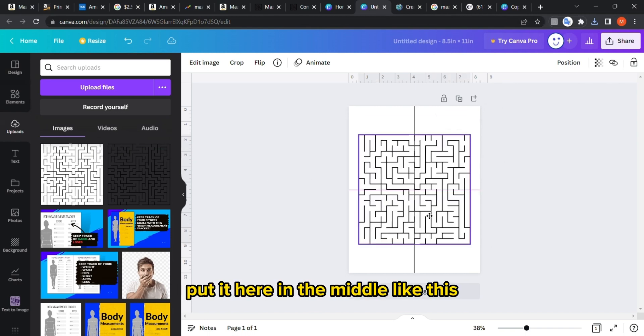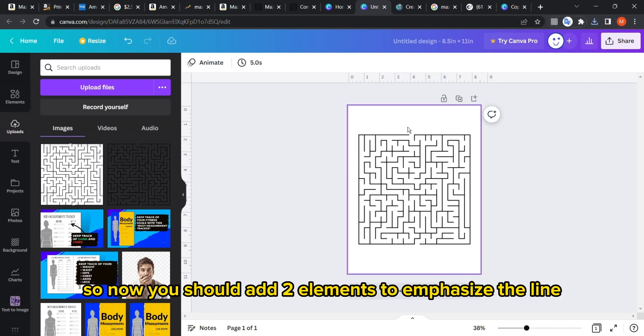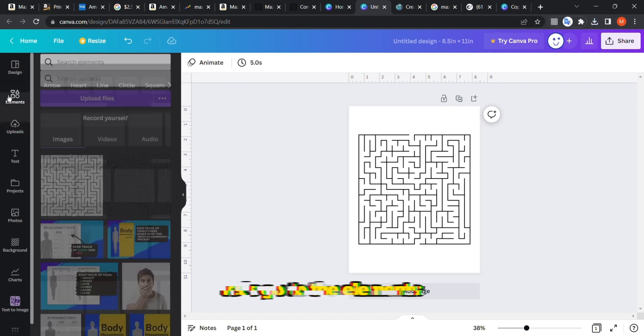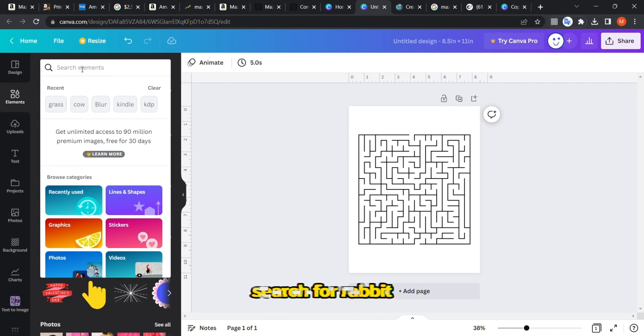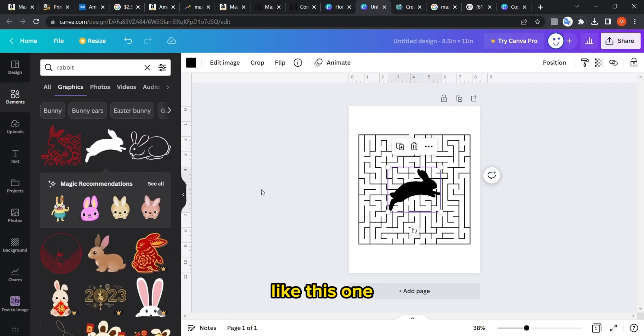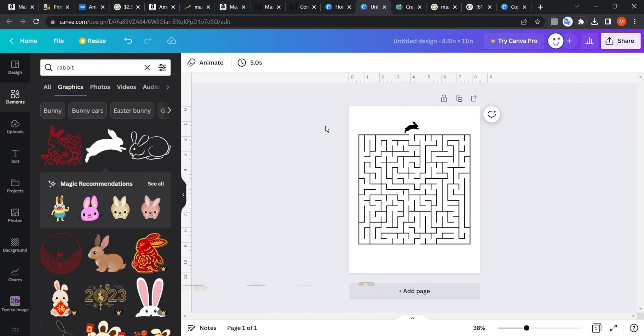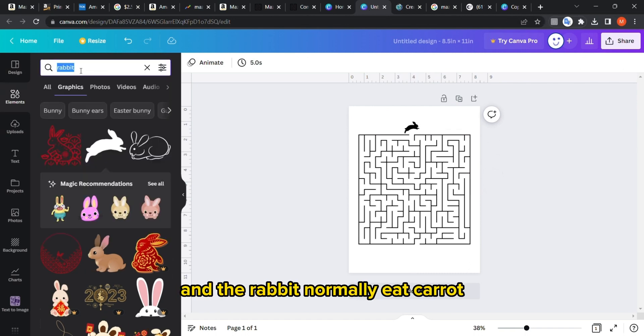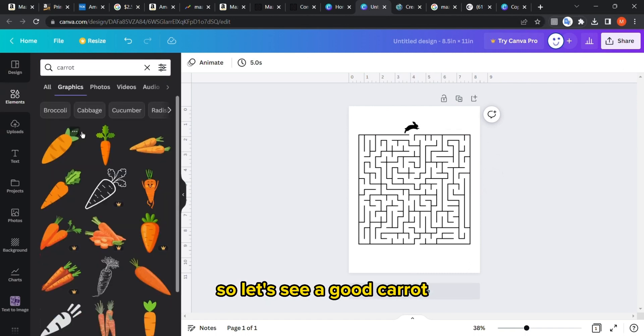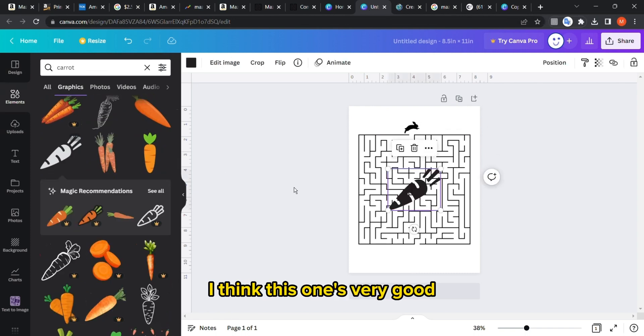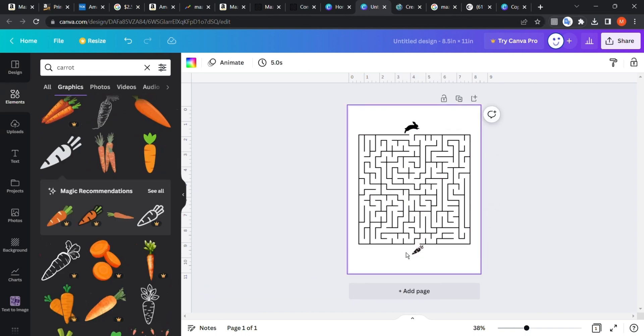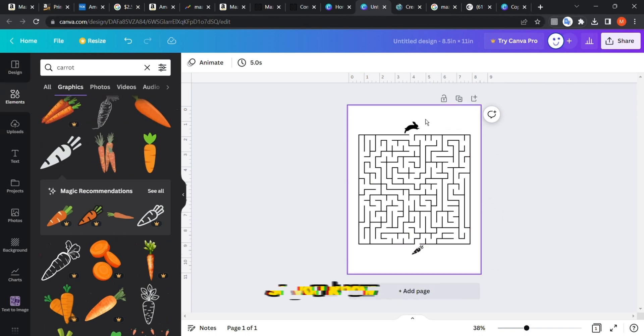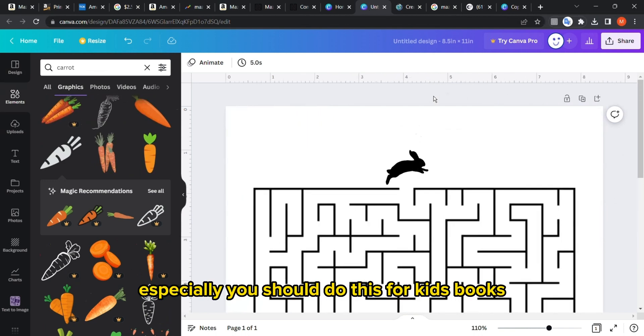Now you should add two elements to emphasize the line. For example, let's go to the elements, search for rabbit, like this one, and put it here. The rabbit normally eats carrots, so let's see a good carrot. I think this one's very good. Let's put it here. Now this looks very good.